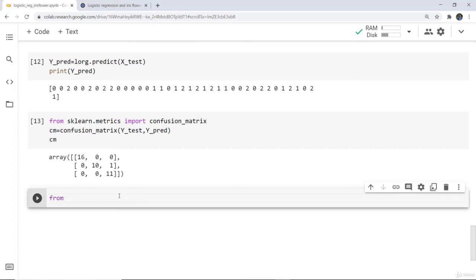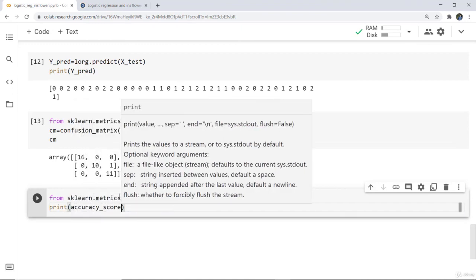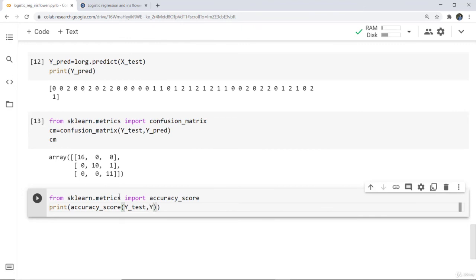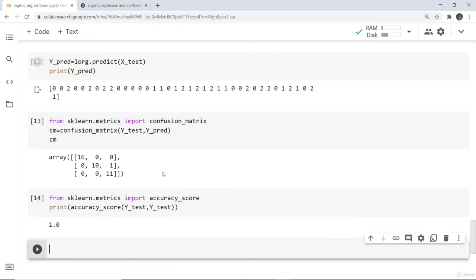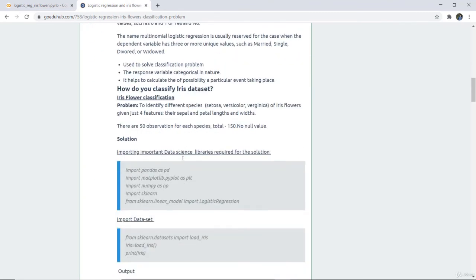We can see the accuracy score of the model we have built. This is all about logistic regression for the iris flower classification problem. All this code is also mentioned in our tutorial, and the link will be given in the video description.